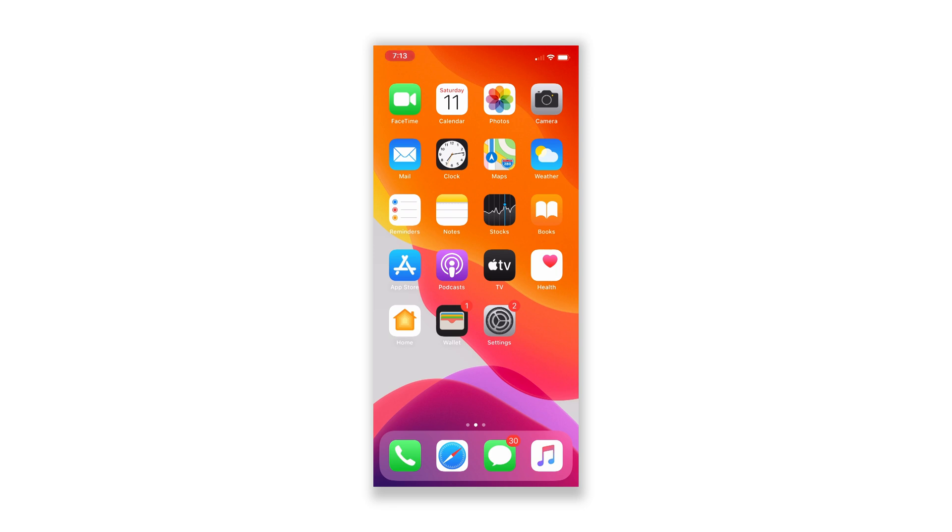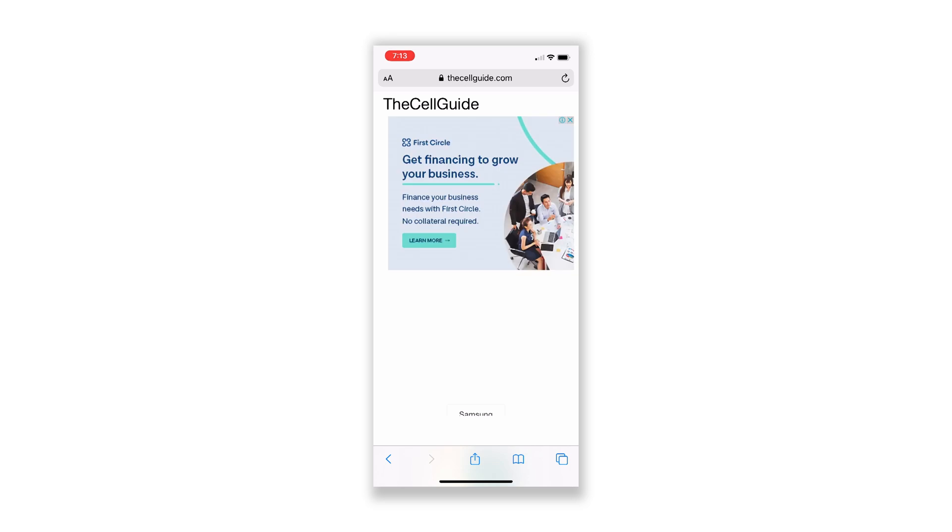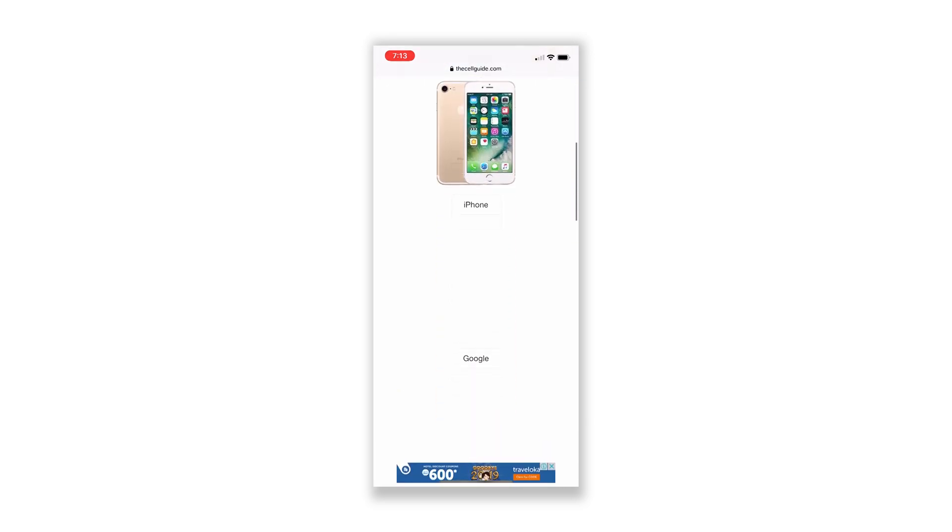If you suddenly get a pop-up on your iPhone 6 telling you to call a certain number, warning you that your iPhone is at risk, do not call the number or follow what the warning asks you to do.